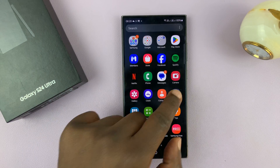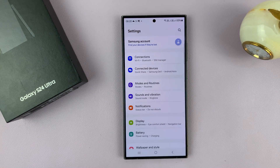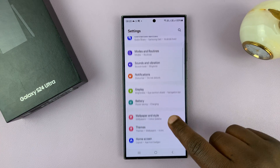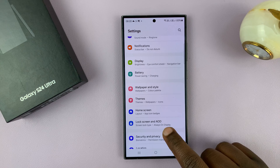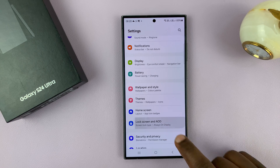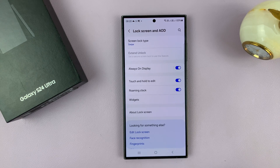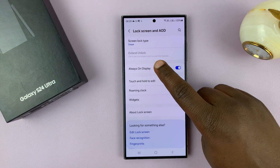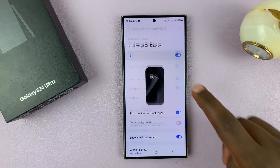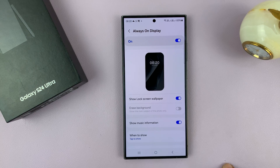So go to the Settings. On the Settings page, go to Lock Screen and Always-On Display. And then with the Always-On Display option, tap on that.